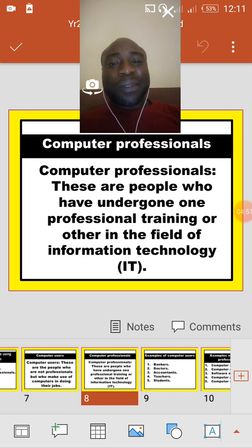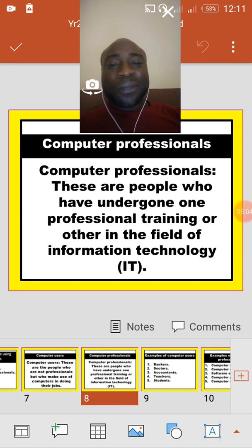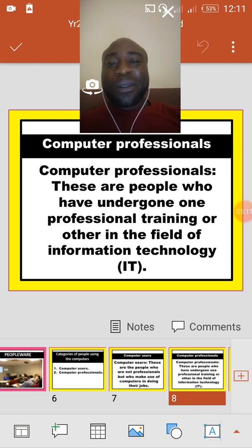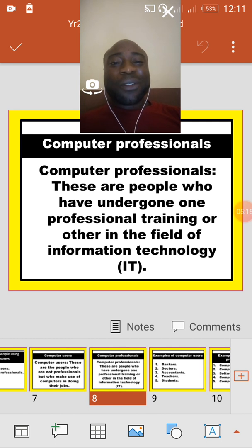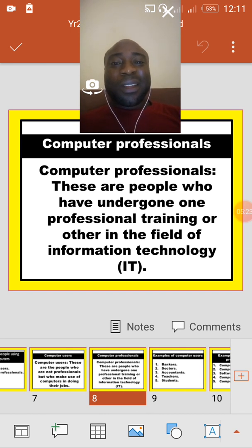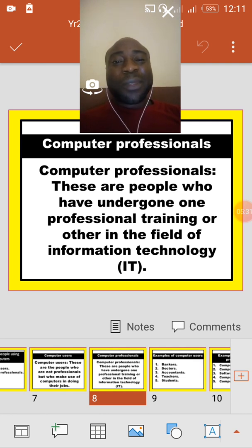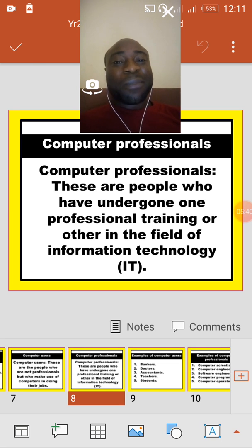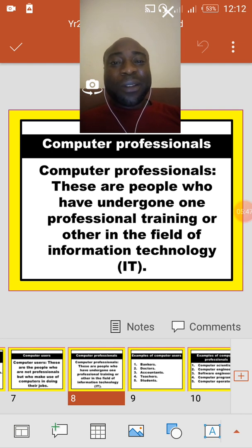Computer professionals are people who have undergone professional training in the field of information technology. For example, a computer engineer — the person who can repair a computer — is called a computer professional because that person learned how to repair the computer. A computer programmer writes code for the computer and has undergone professional training to do that. While a computer user can only operate the computer, computer professionals are the experts who can repair the computer, write programs, and so on.